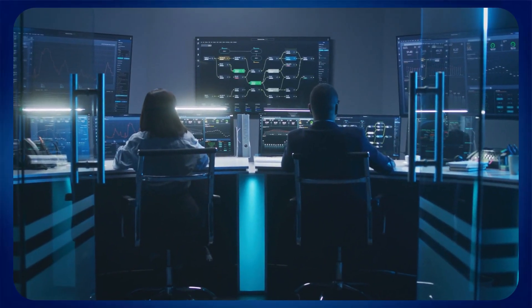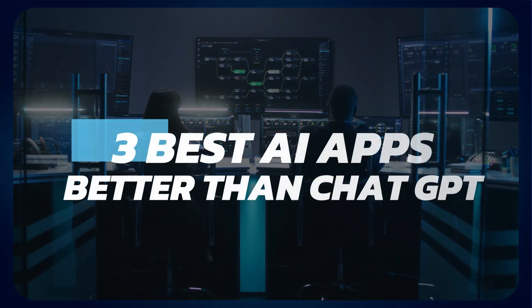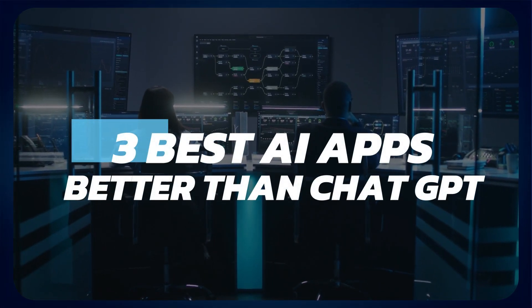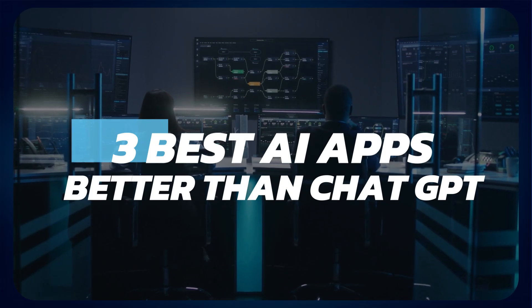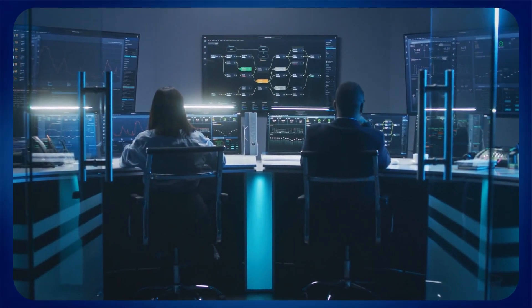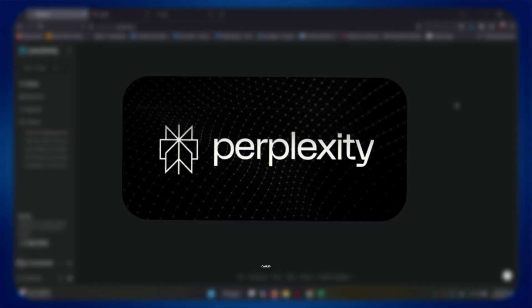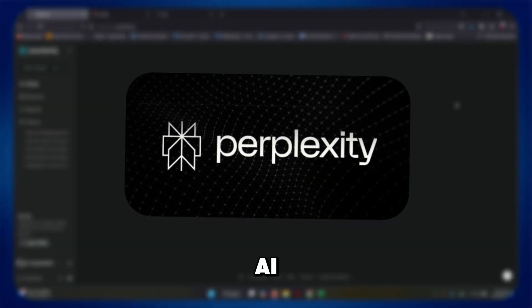Hey guys, in this video I'll tell you about three best AI apps that are better than ChatGPT. Alright, let's begin. The first one is called Perplexity AI.